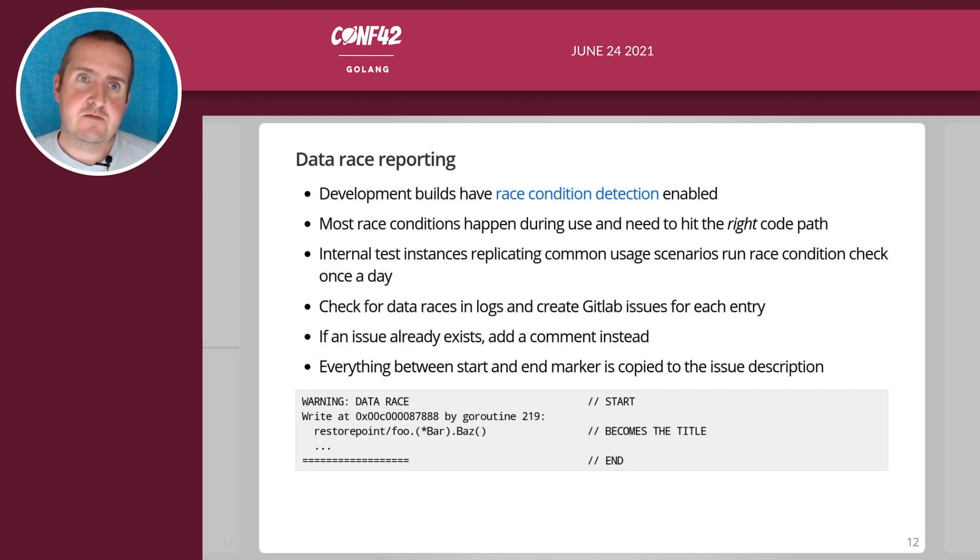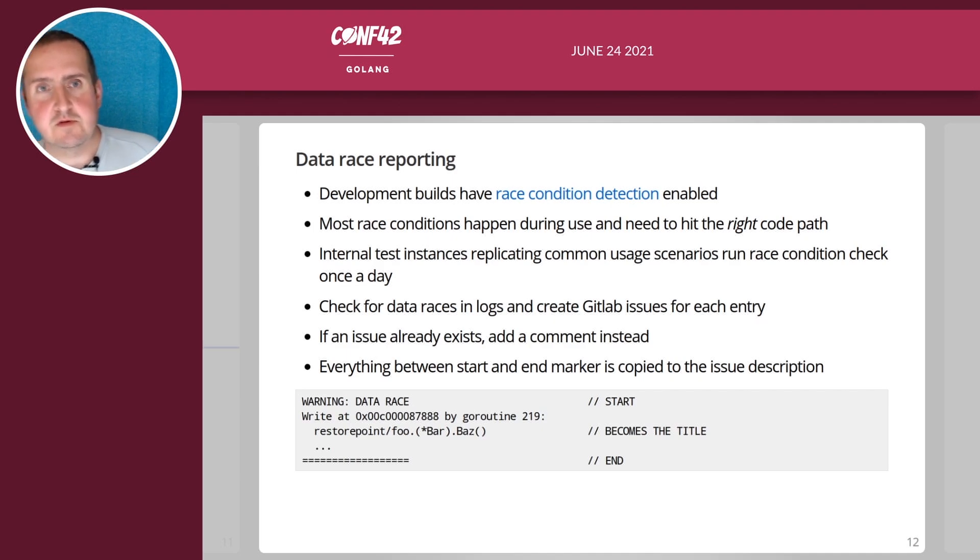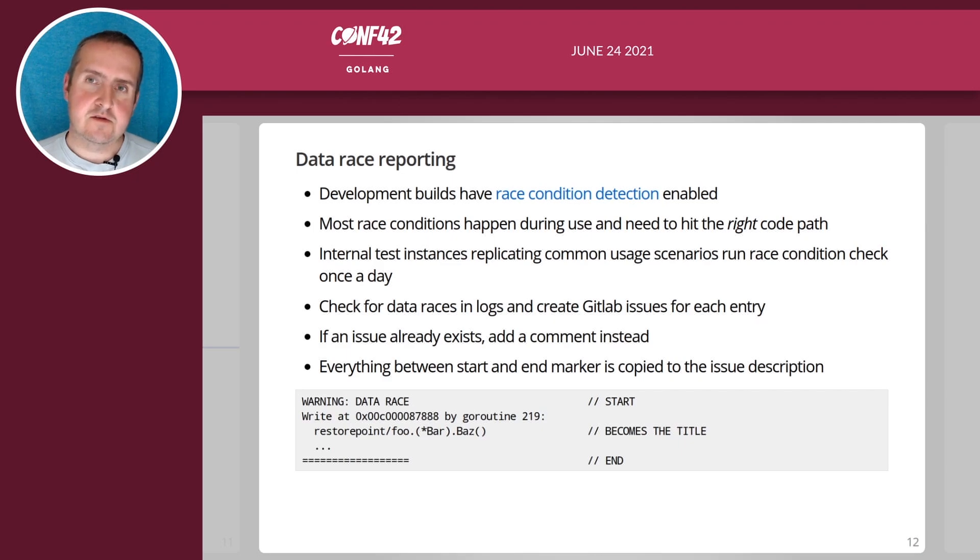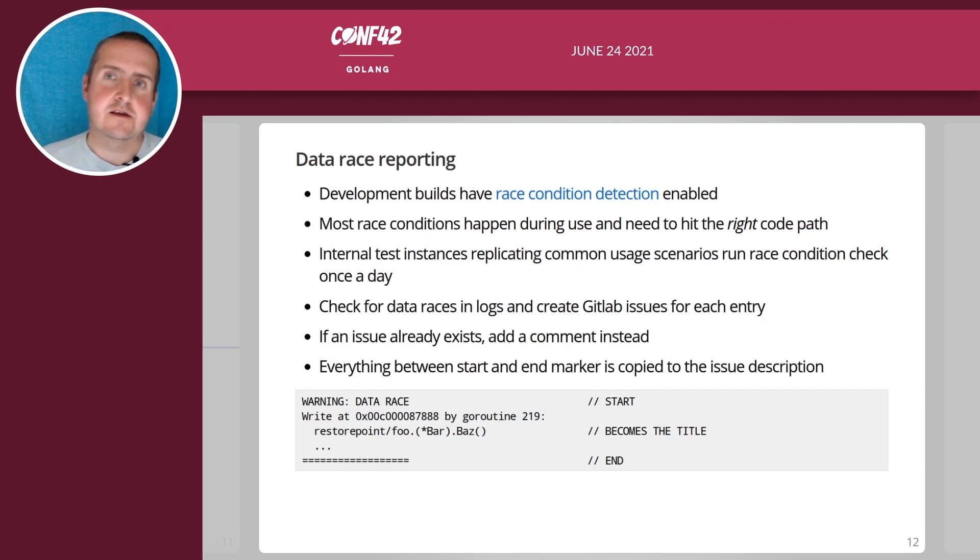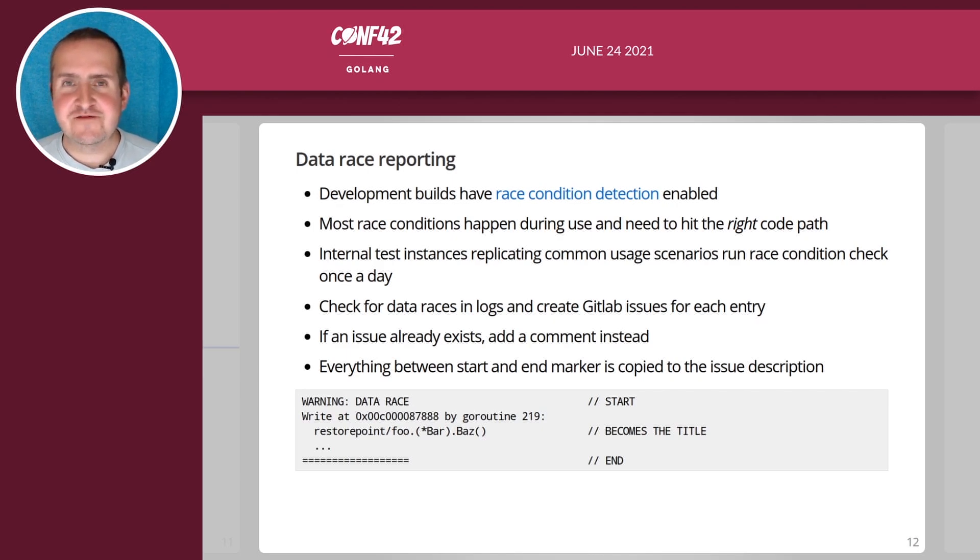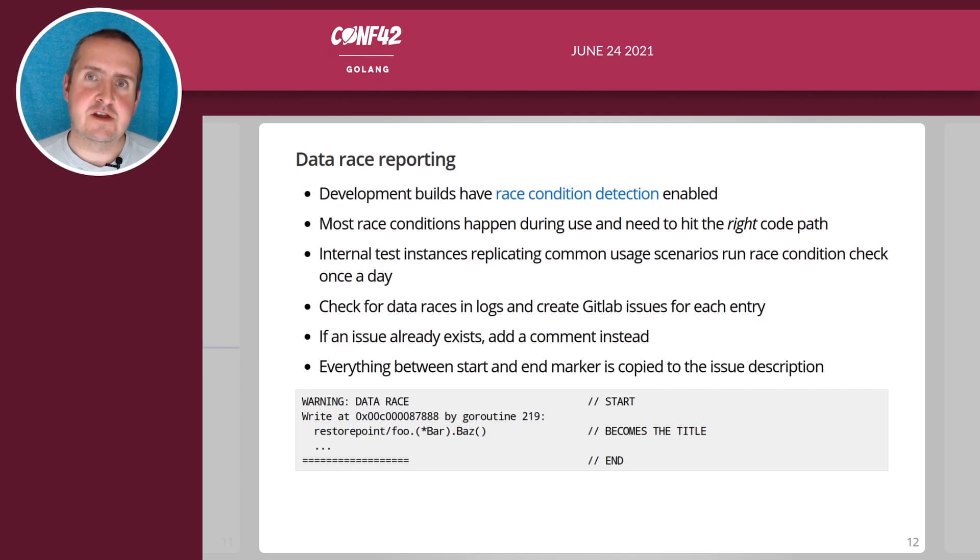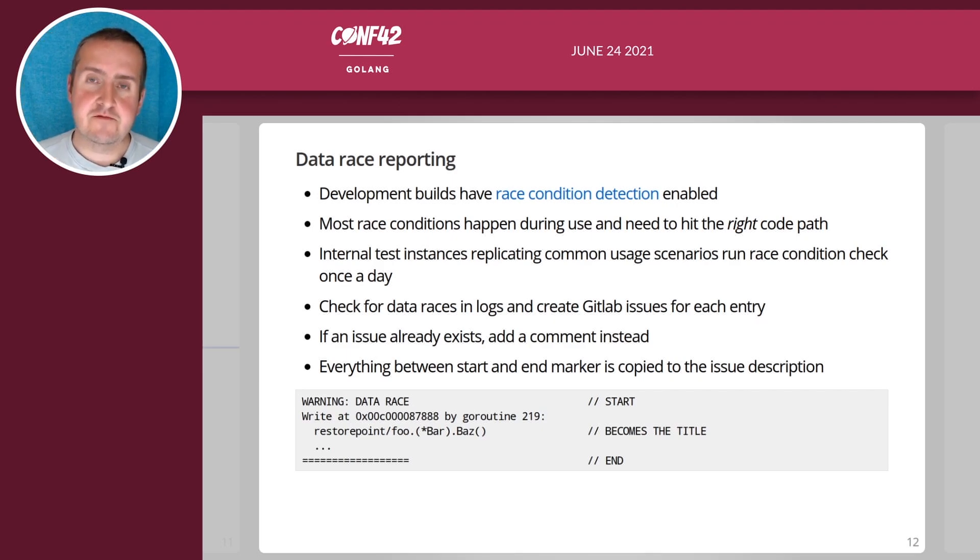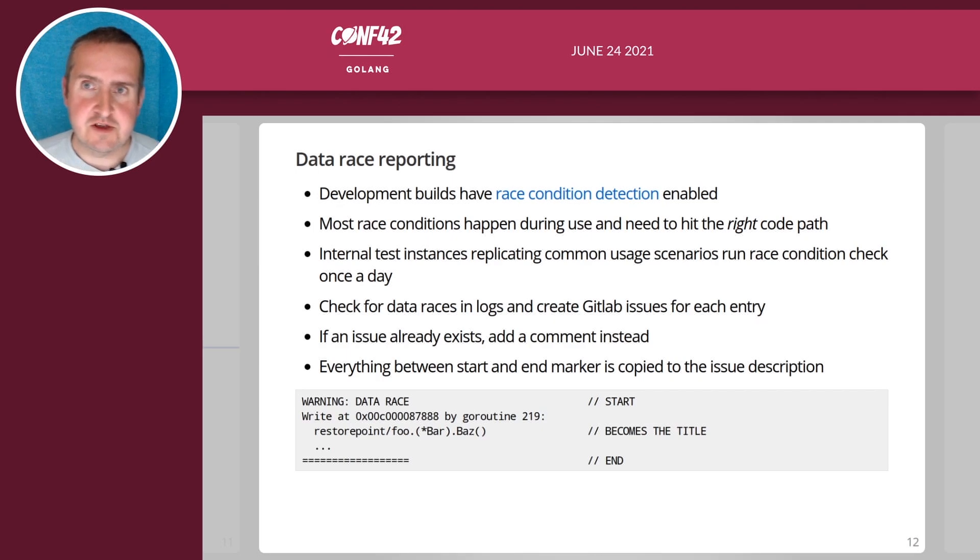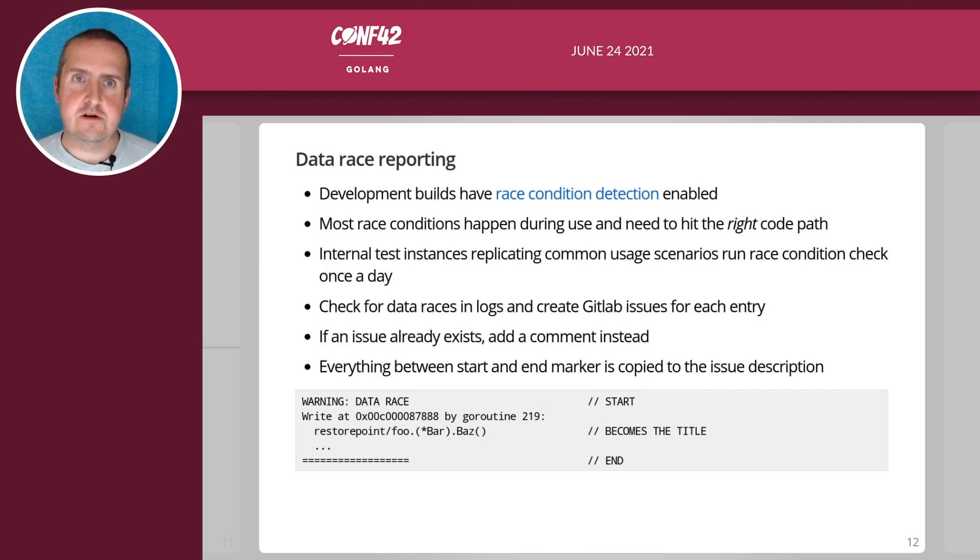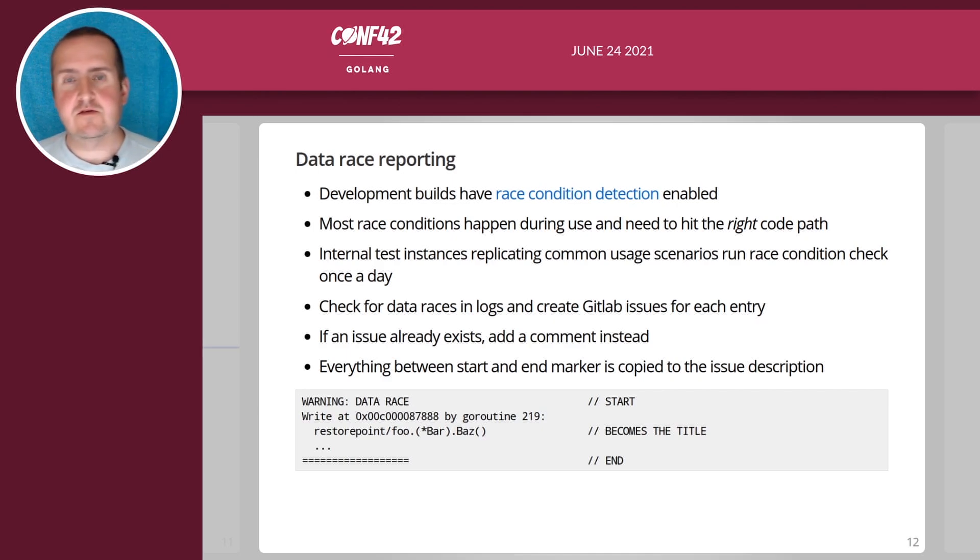The reason why we have to do this is because most of our race conditions they happen whenever a certain code path is hit. We have of course fixed all the low hanging fruit but there's always something left somewhere. Also sometimes it's library code so we have discovered quite a lot of race conditions in external libraries and reported that as well.